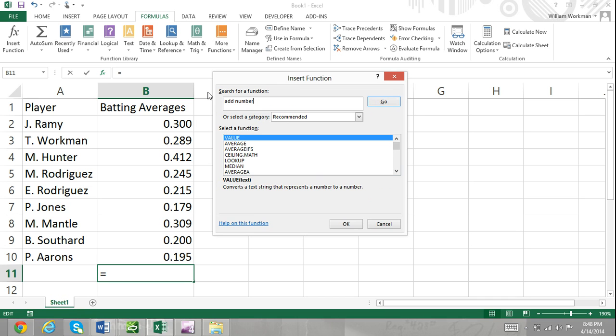Step 3. Select the function and click OK. The Function Arguments dialog box will appear.